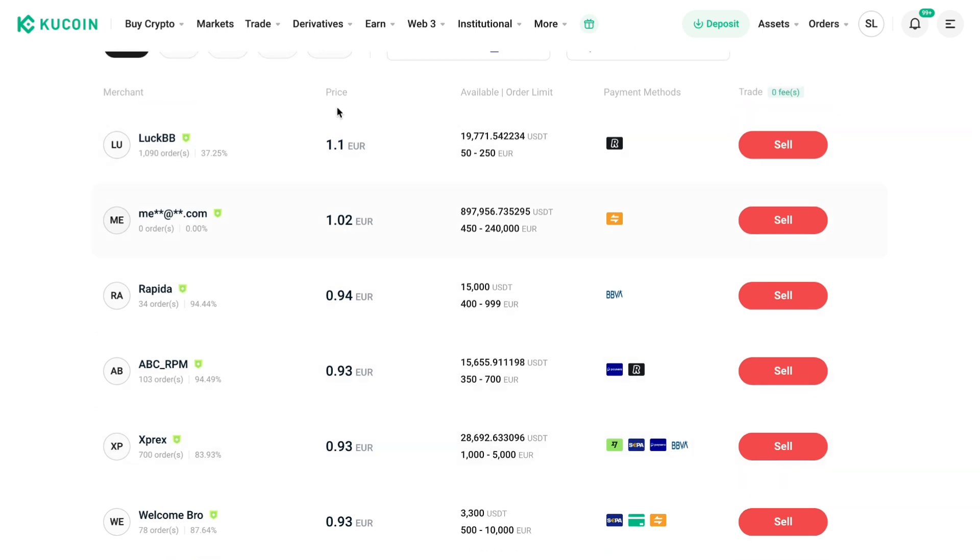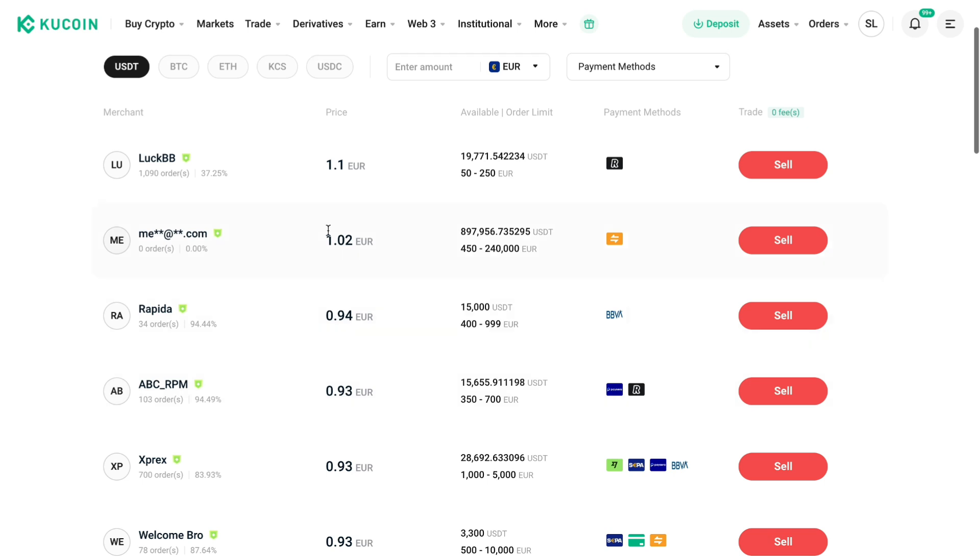Right here you can see the price they are willing to pay for one USDT. This person is paying the most and you can see how much is available. Just go ahead and click on sell on one of these.